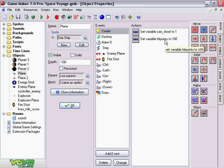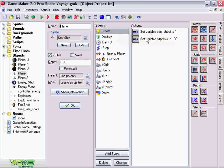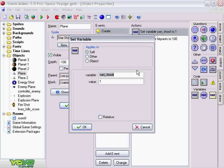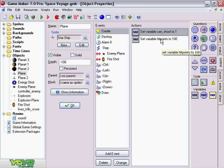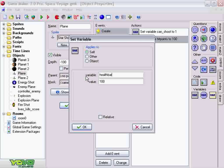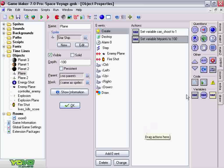Under the create event, you set a variable, which you can find under the control tab. And I'm going to name this variable hit points. It could be health points, it could be health bar, it could be whatever you want.